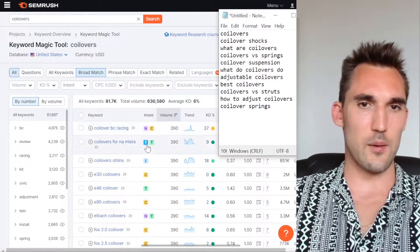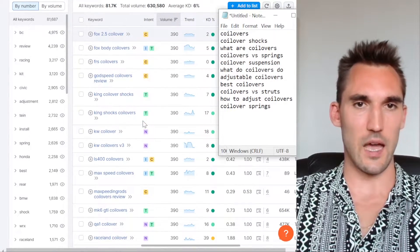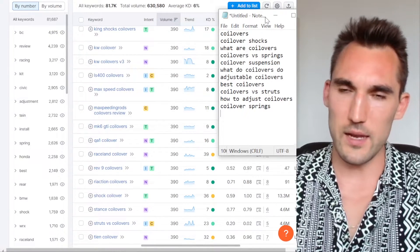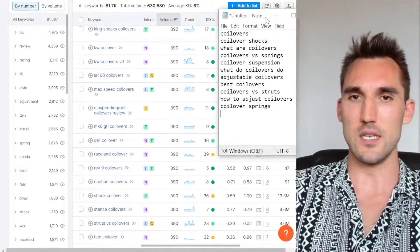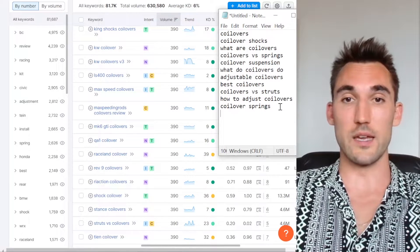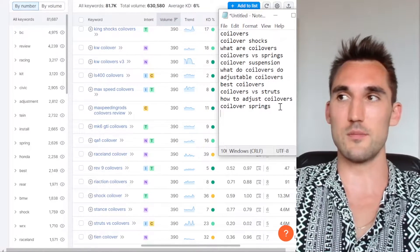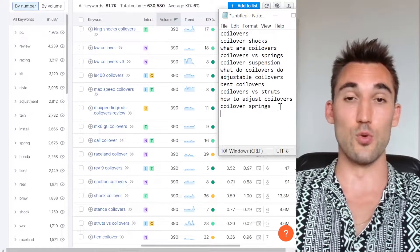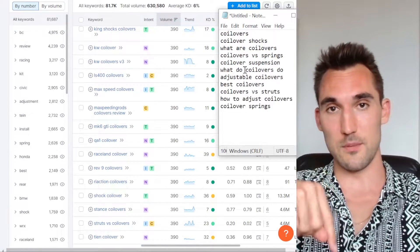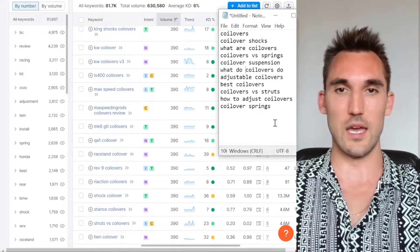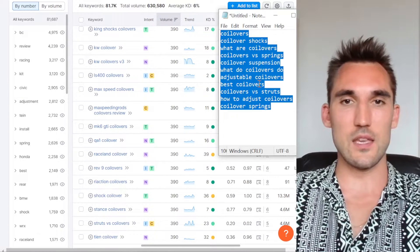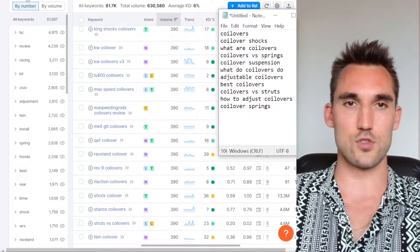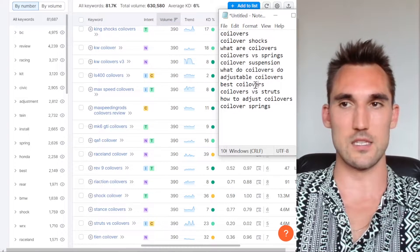Now we can start putting together content. There are a range of ways to do that: you can manually write it, use a tool like ChatGPT to write parts of it, or use a tool like Zimrider — which I've spoken about a number of times. I'll put my affiliate link below and a link to my Zimrider video above. I'm going to go through this example on my actual Shopify store and put some headlines and content together.